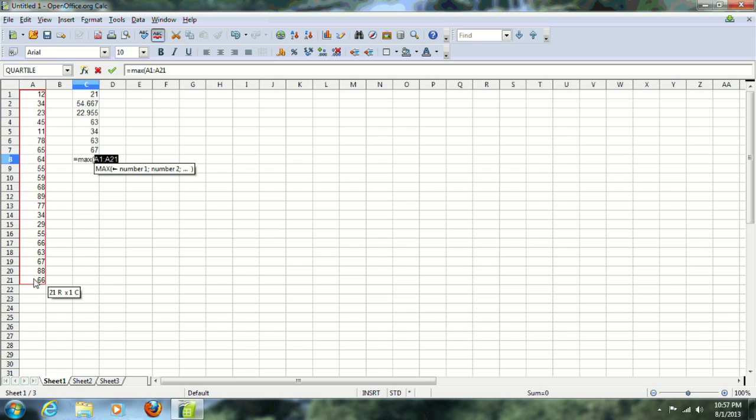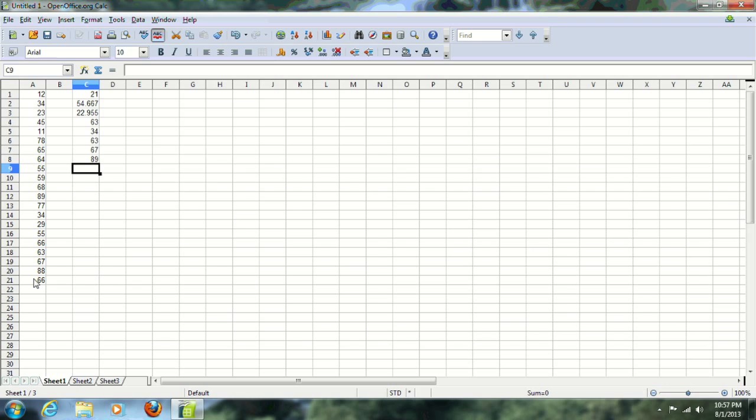The maximum number in that distribution is 89. The minimum number in that distribution, as we shall find, is 11.